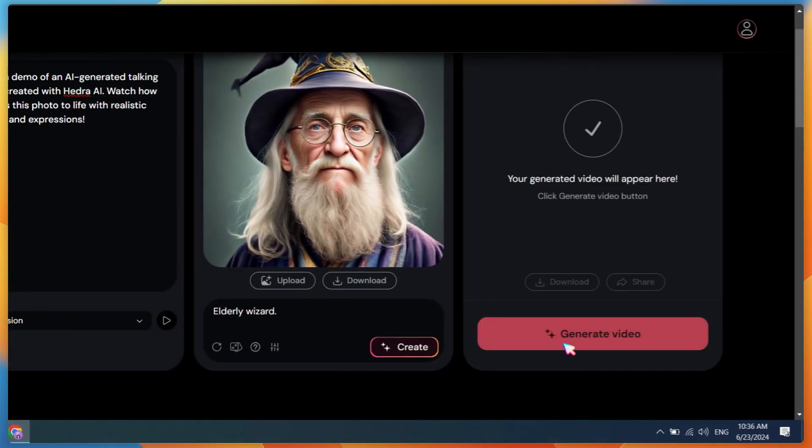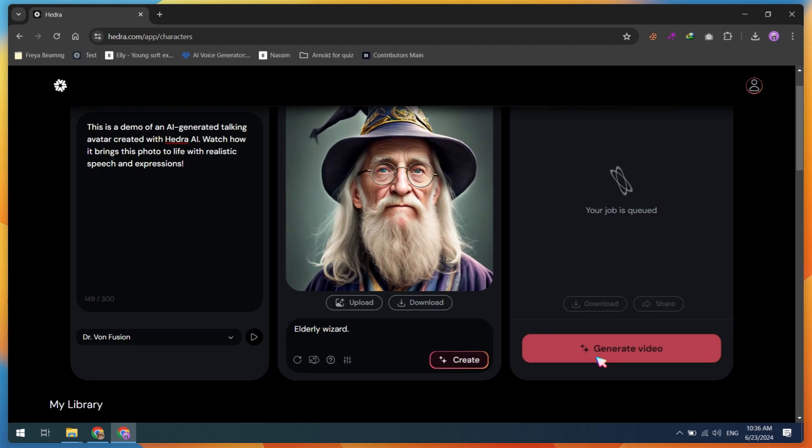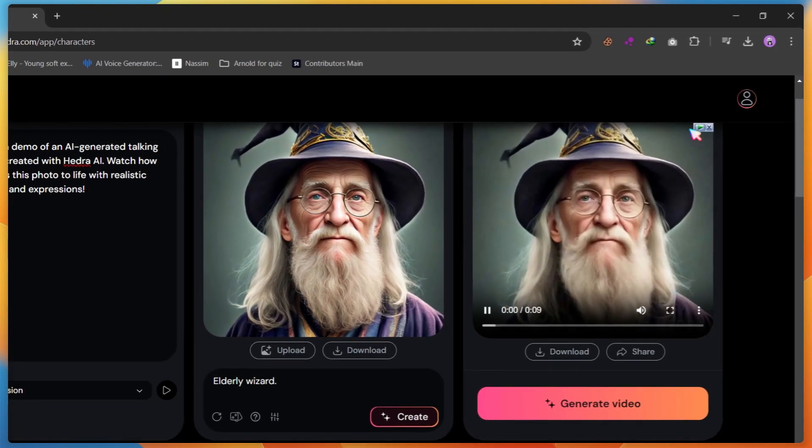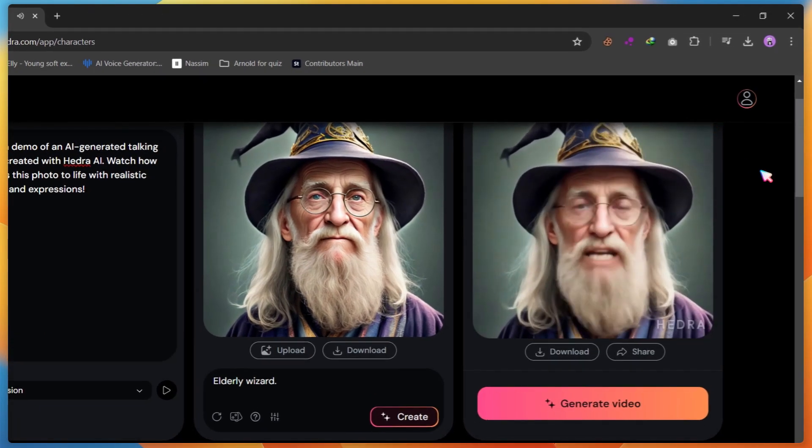And that's how you can create amazing talking avatars with Hedra AI. Give it a try and let your creativity shine. Don't forget to like, comment, and subscribe for more awesome AI tools and tips. Thanks for watching.